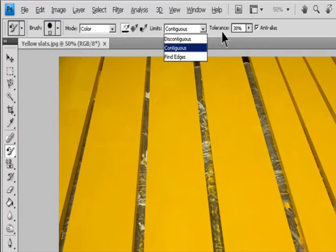Find Edges replaces connected areas containing the sampled color while better preserving the sharpness of shape edges.